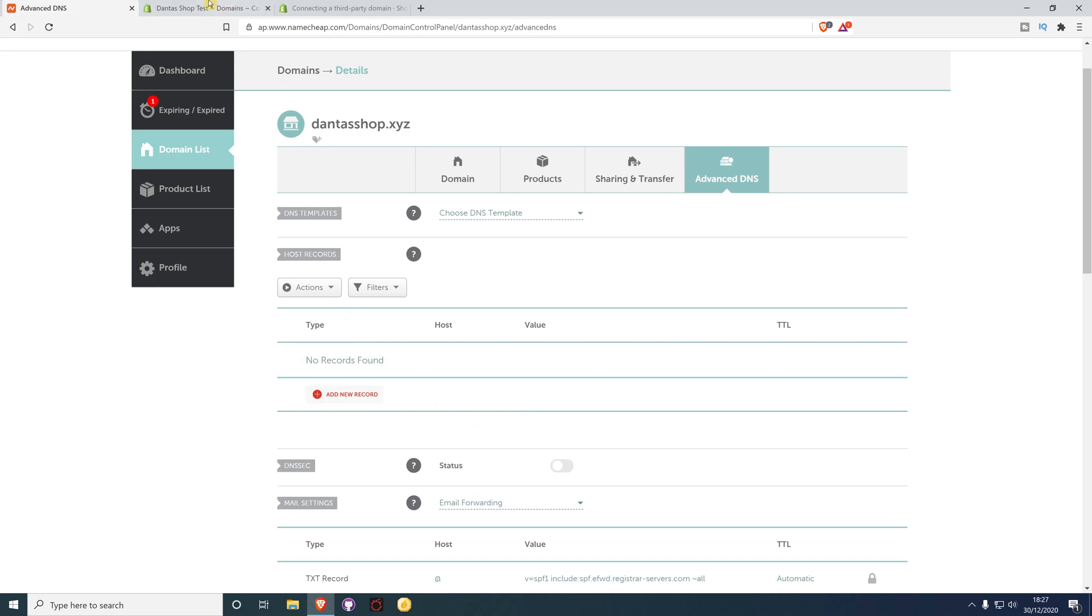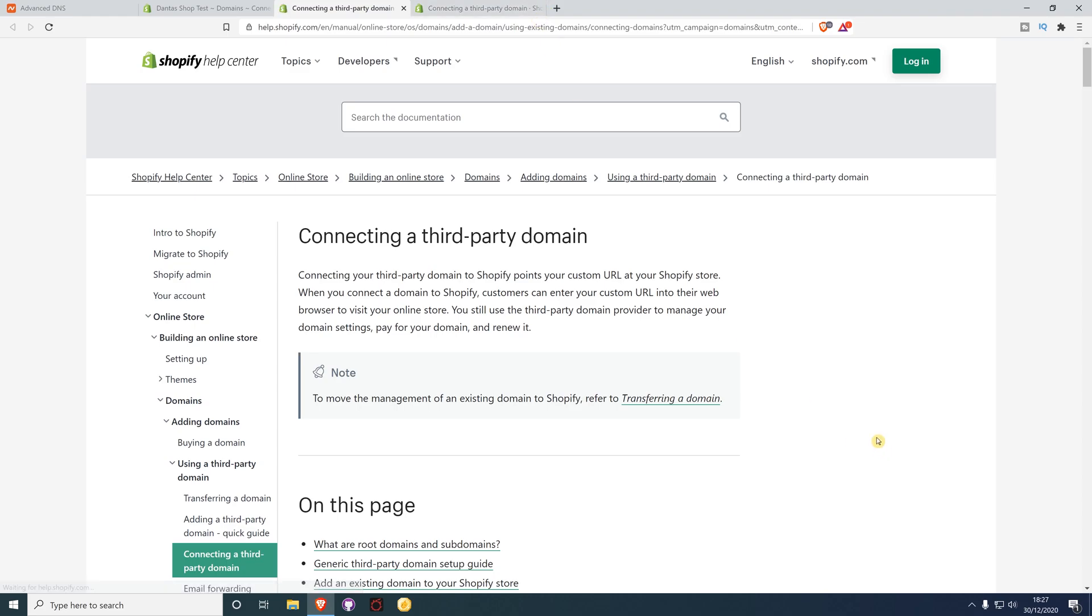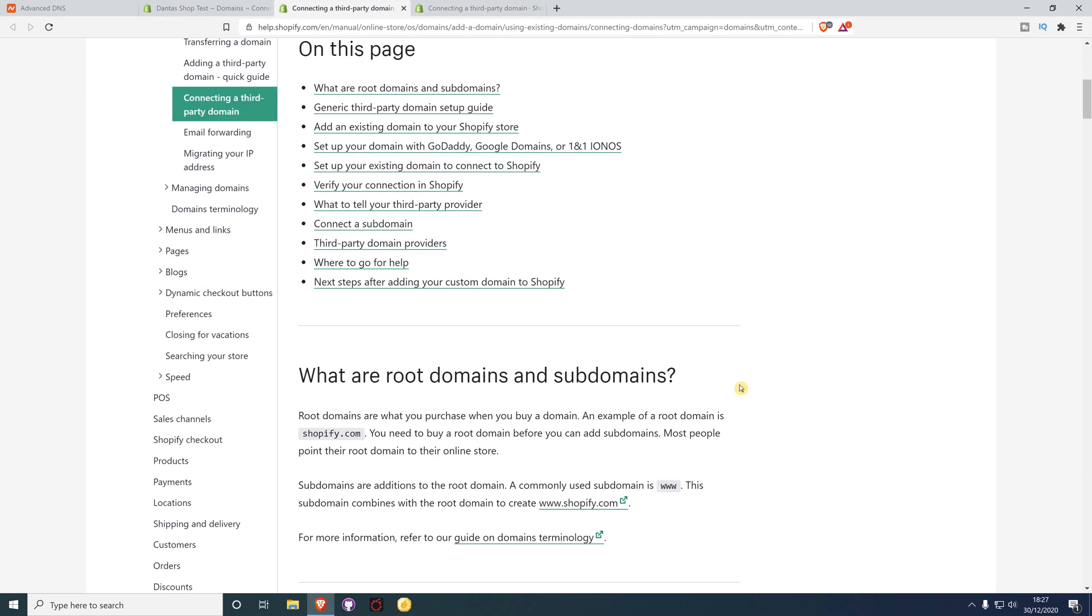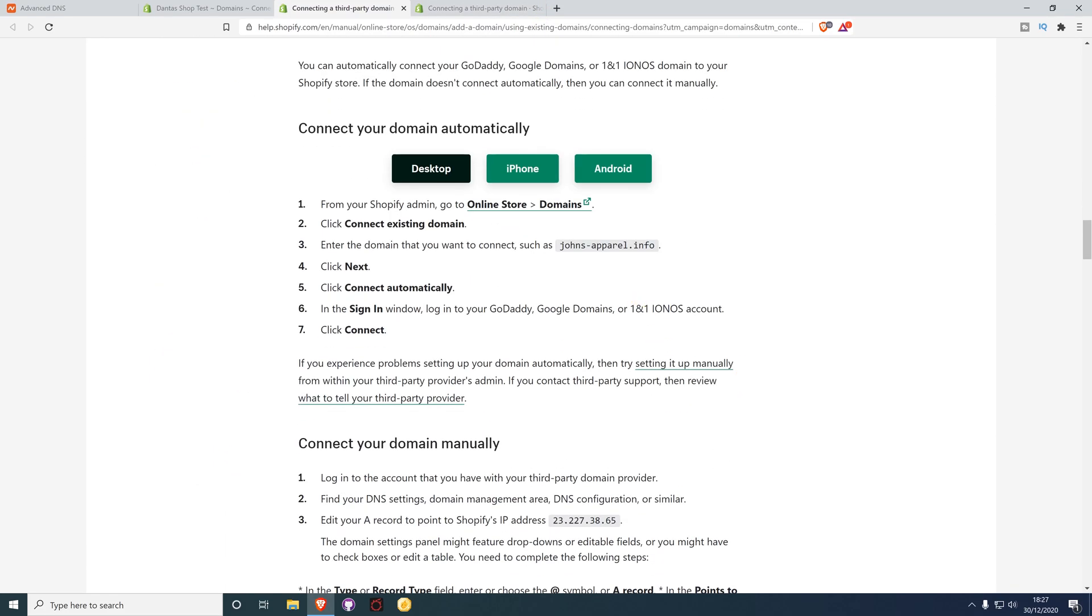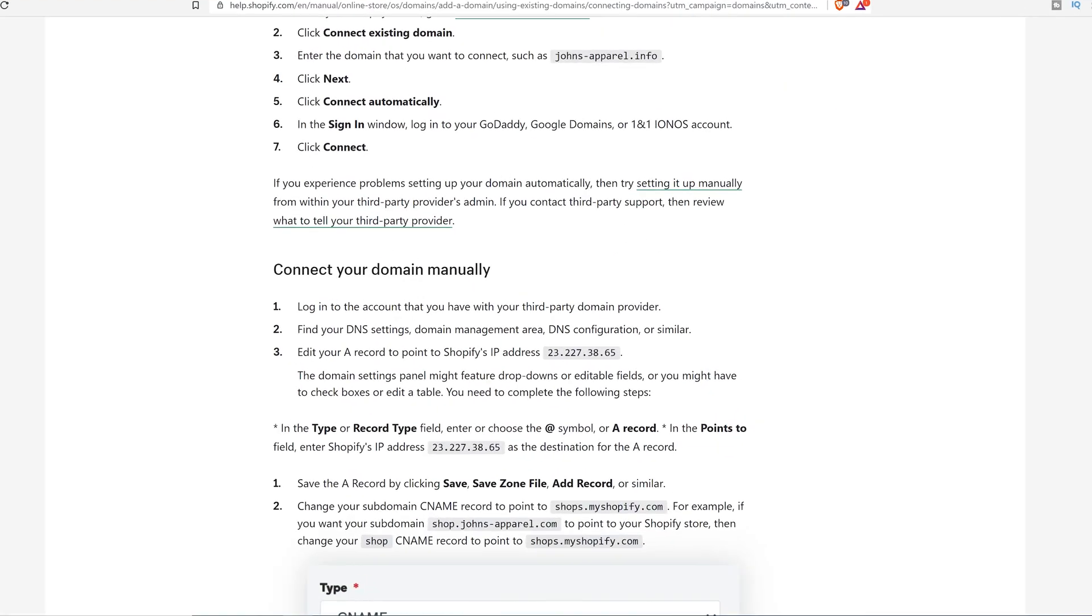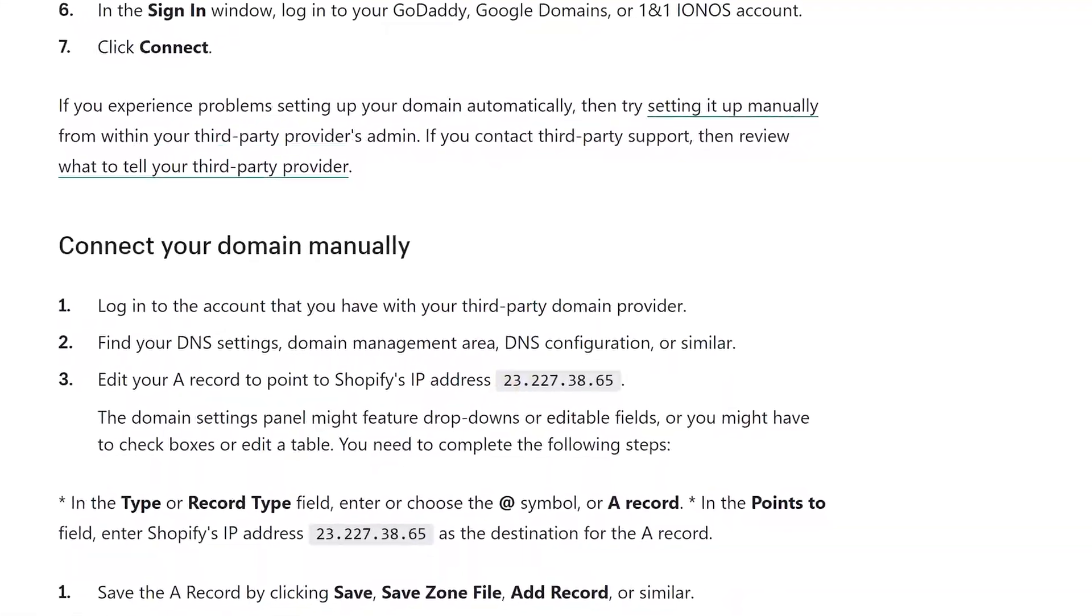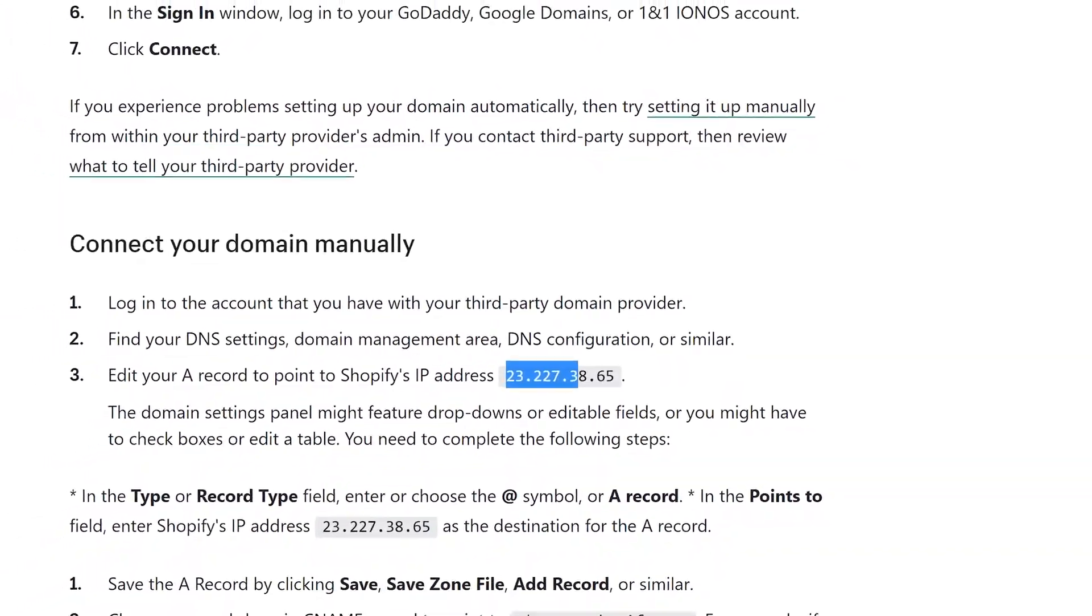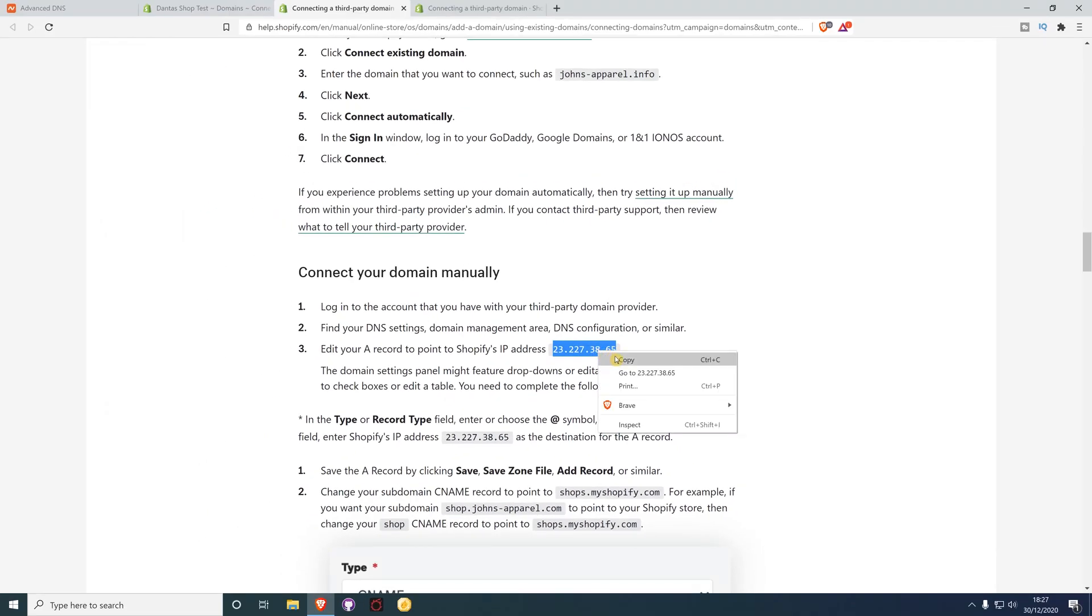Back on Shopify you should have some instructions. The first thing you need to do is add a new A record and paste that particular address. I'm just going to copy that.